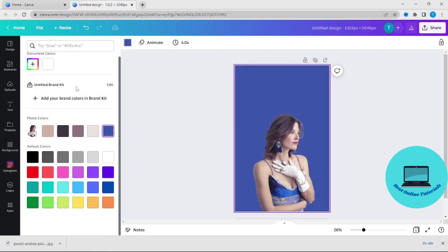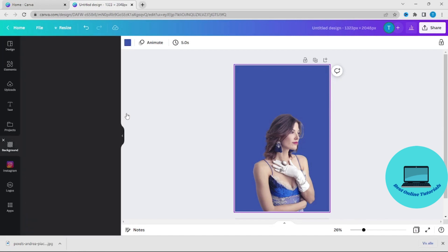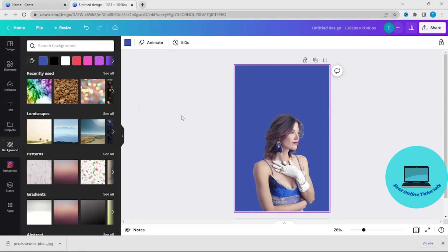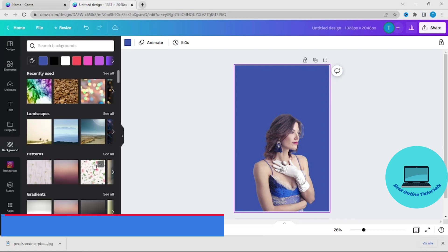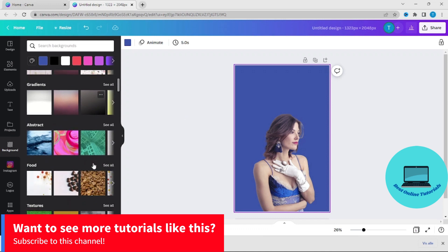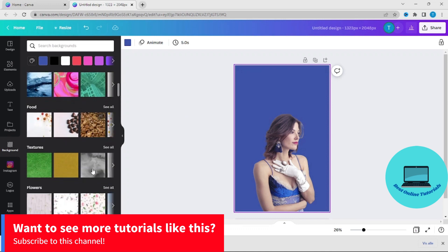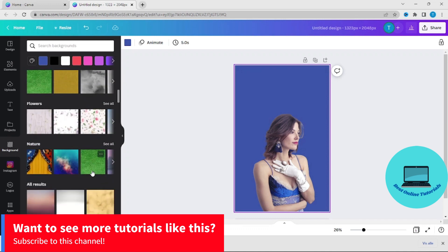Another cool thing you can do is to go to the background where you have a lot of background templates.